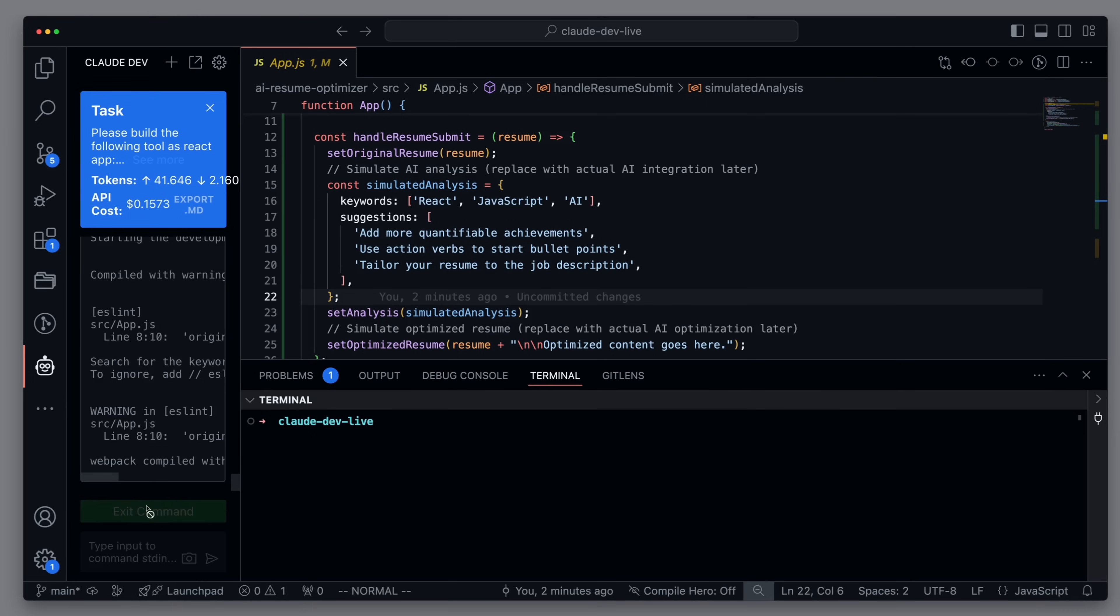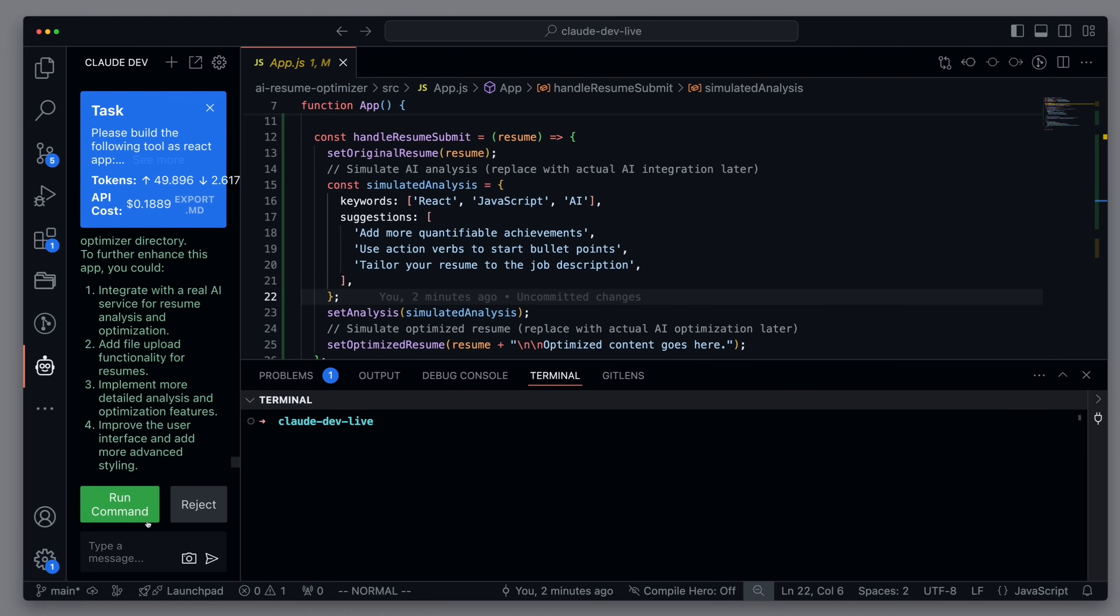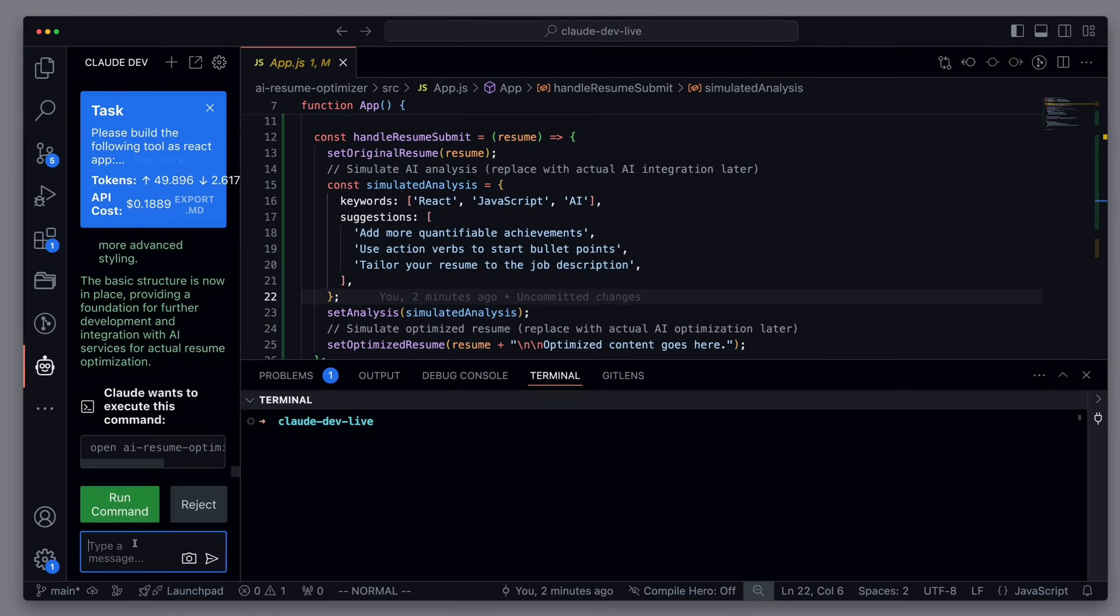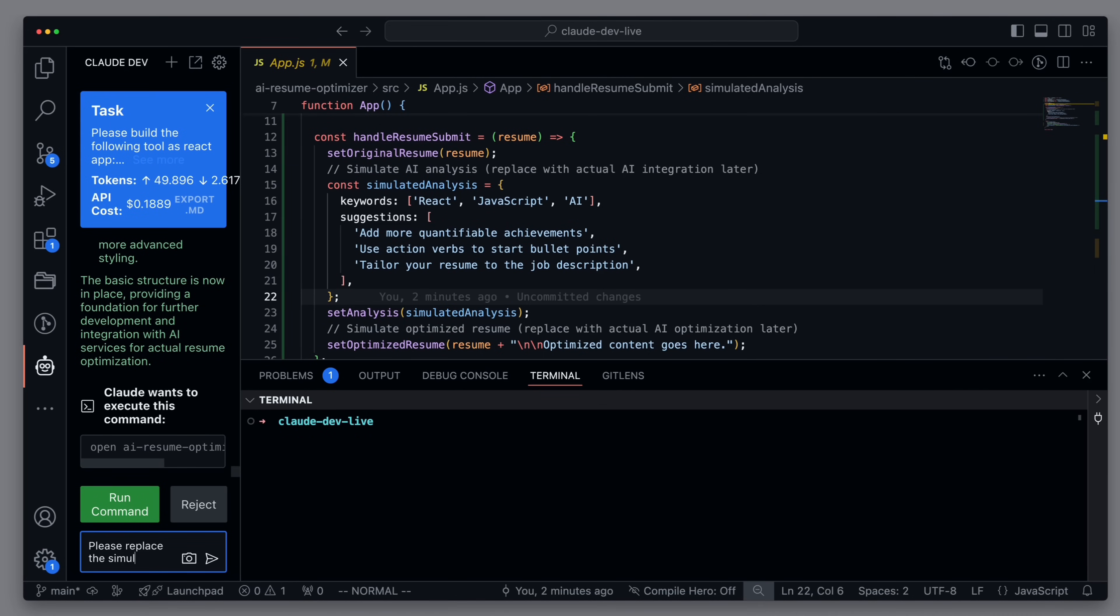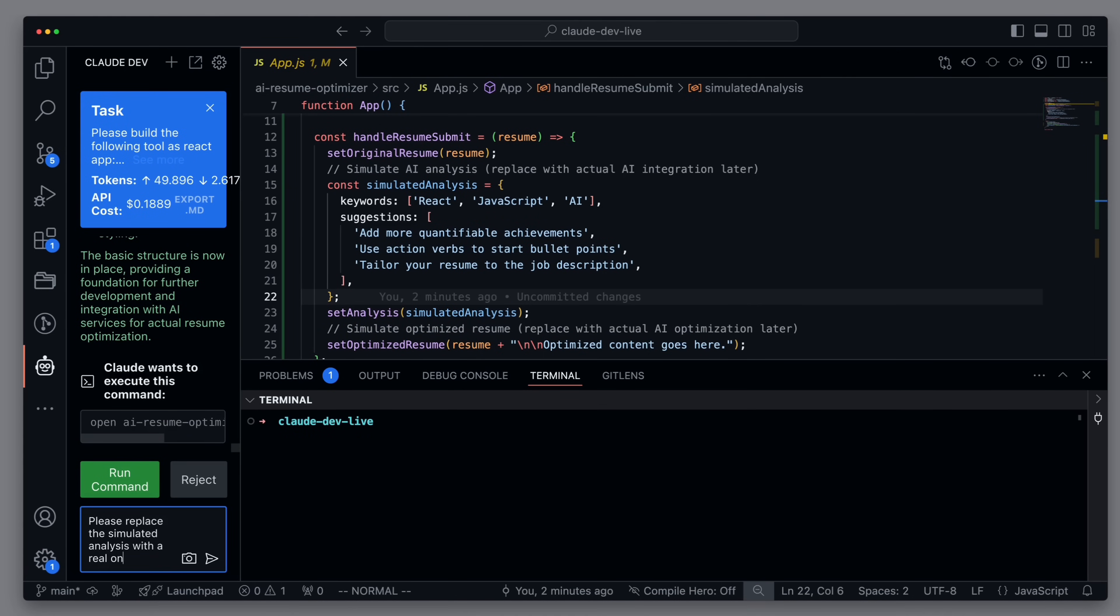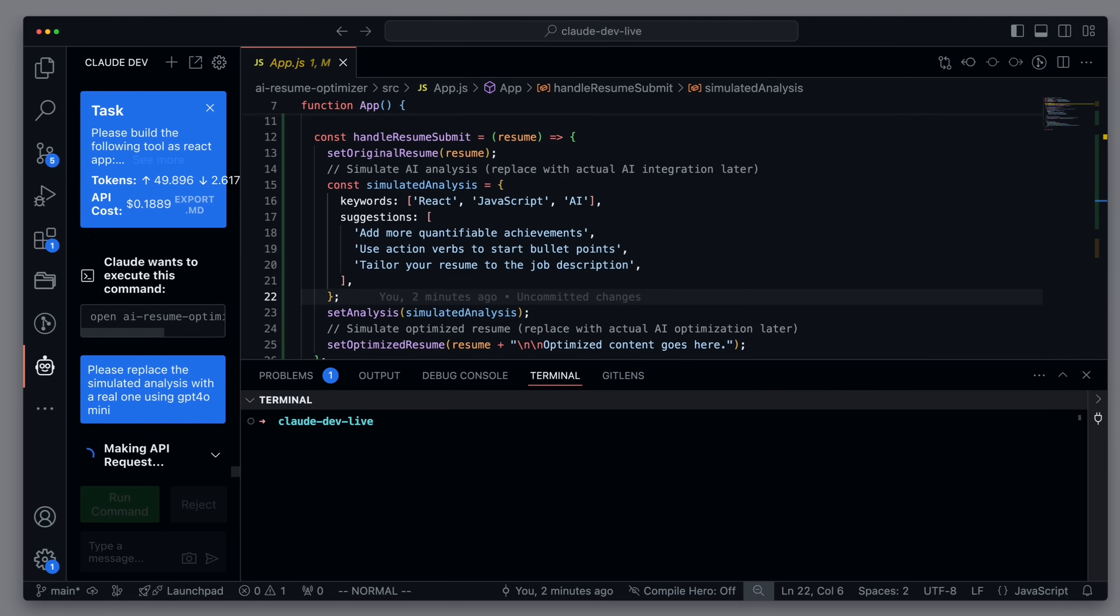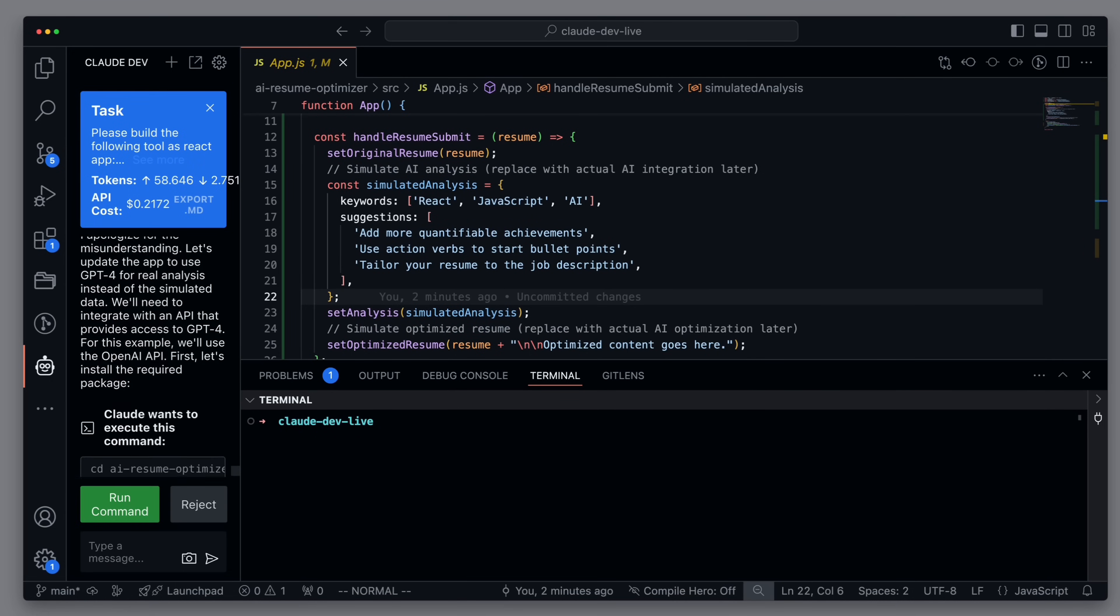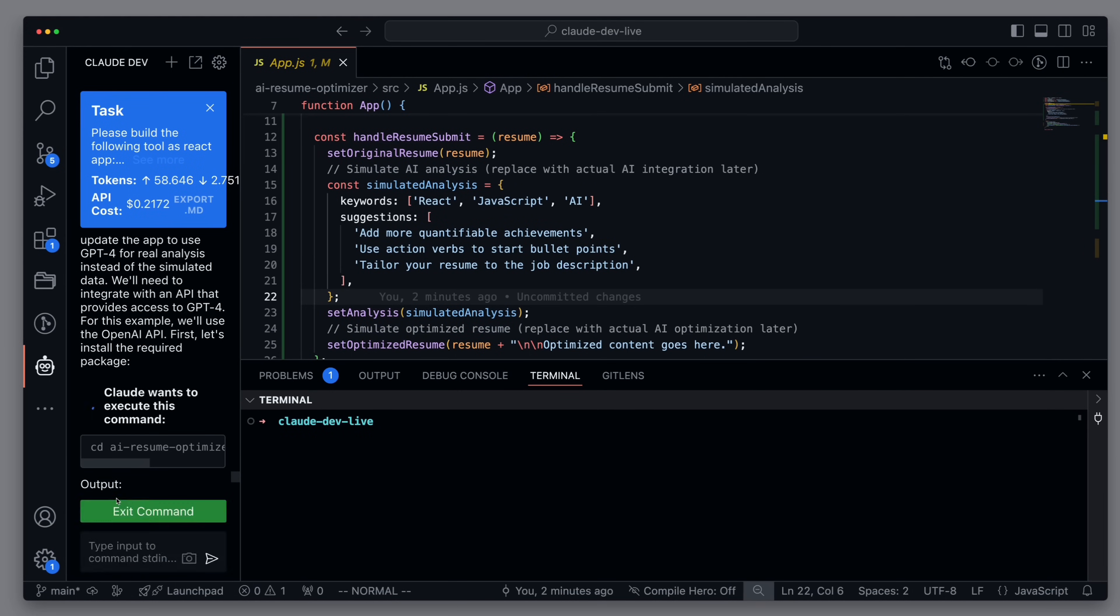We first need to stop the current command. Then we try again. I re-enter the request. Please replace the simulated analysis with a real one using GPT-4o mini. It asks us if it can install the necessary libraries. We agree to this.